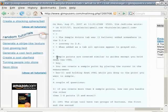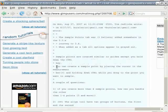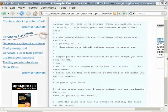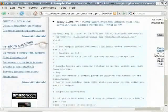Tim writes that sample points are created similarly to guides, except you have to hold down the control key. You can create a sample point by placing the cursor in the measurement bar and holding down the control key while you drag the point you want to sample. I never had heard about that and I have to try it.